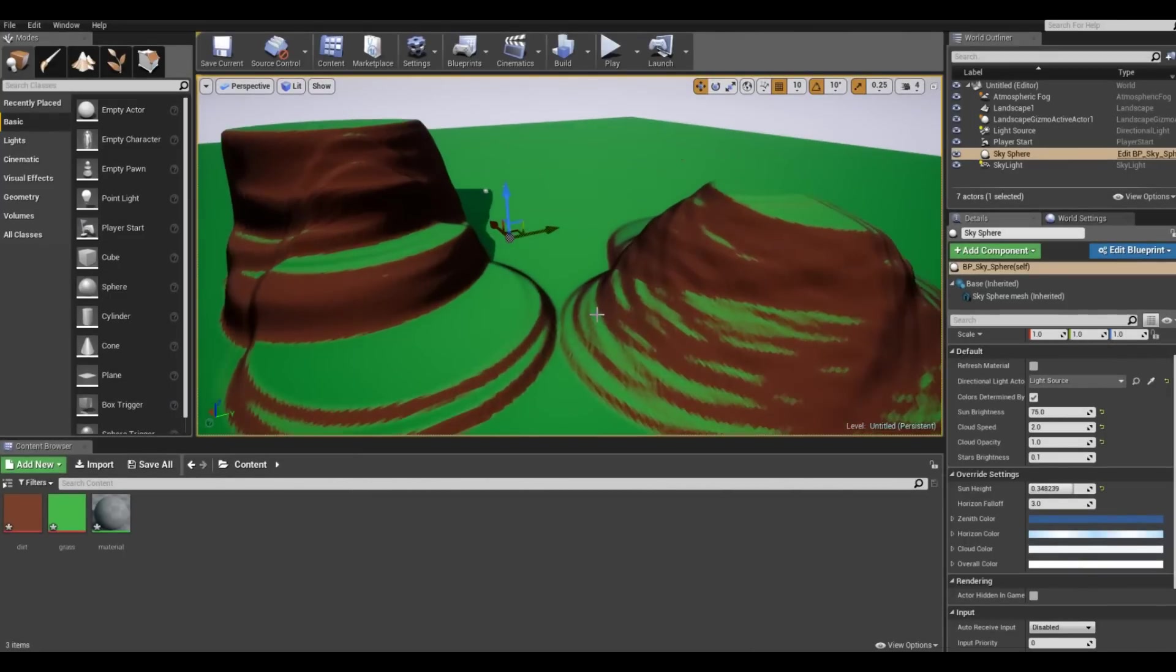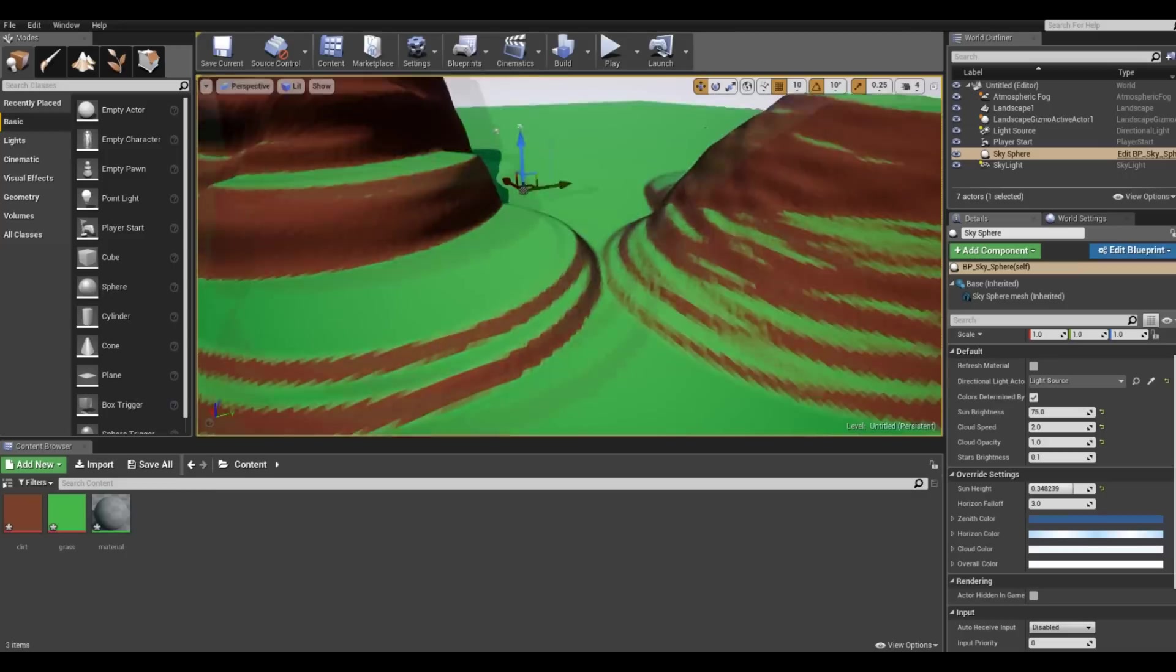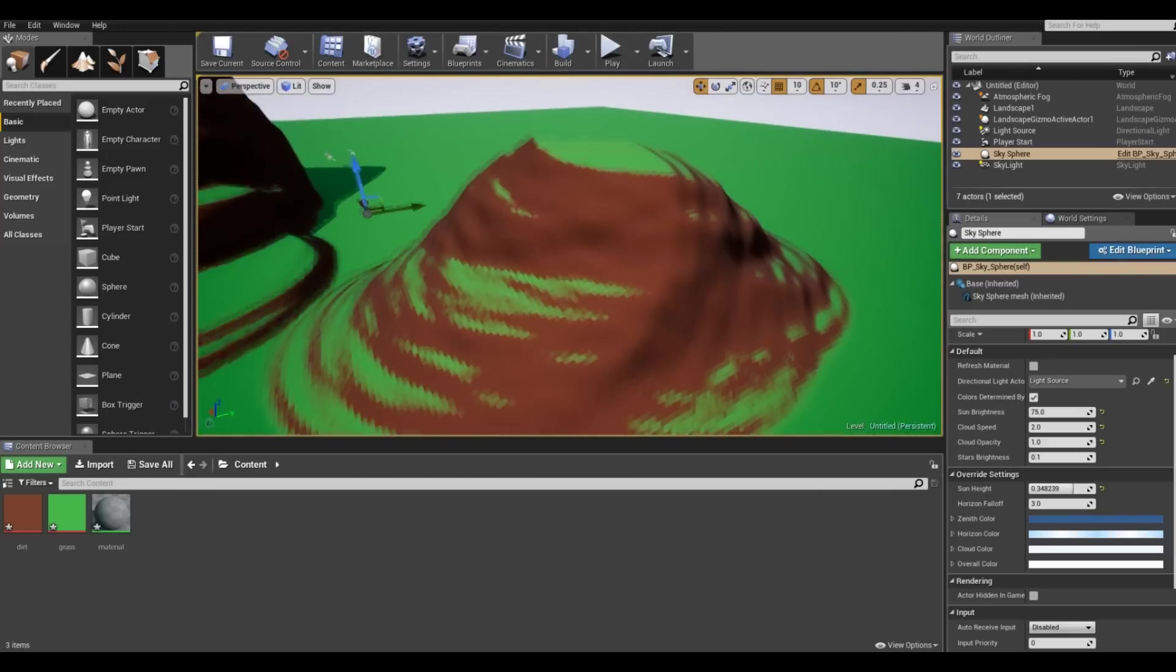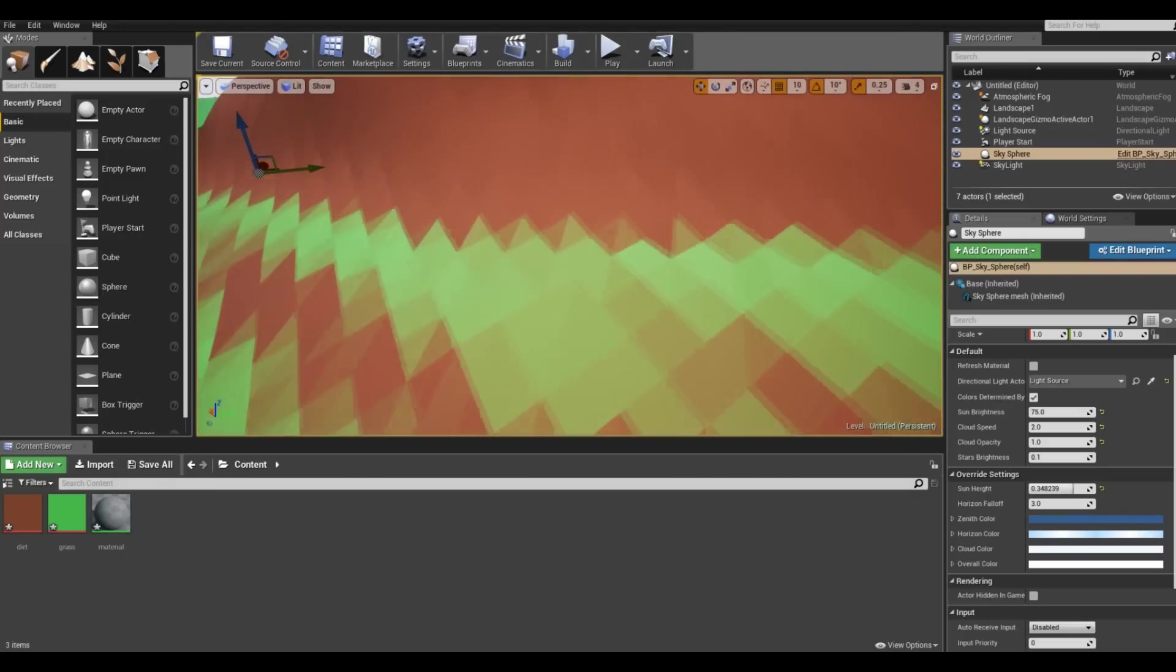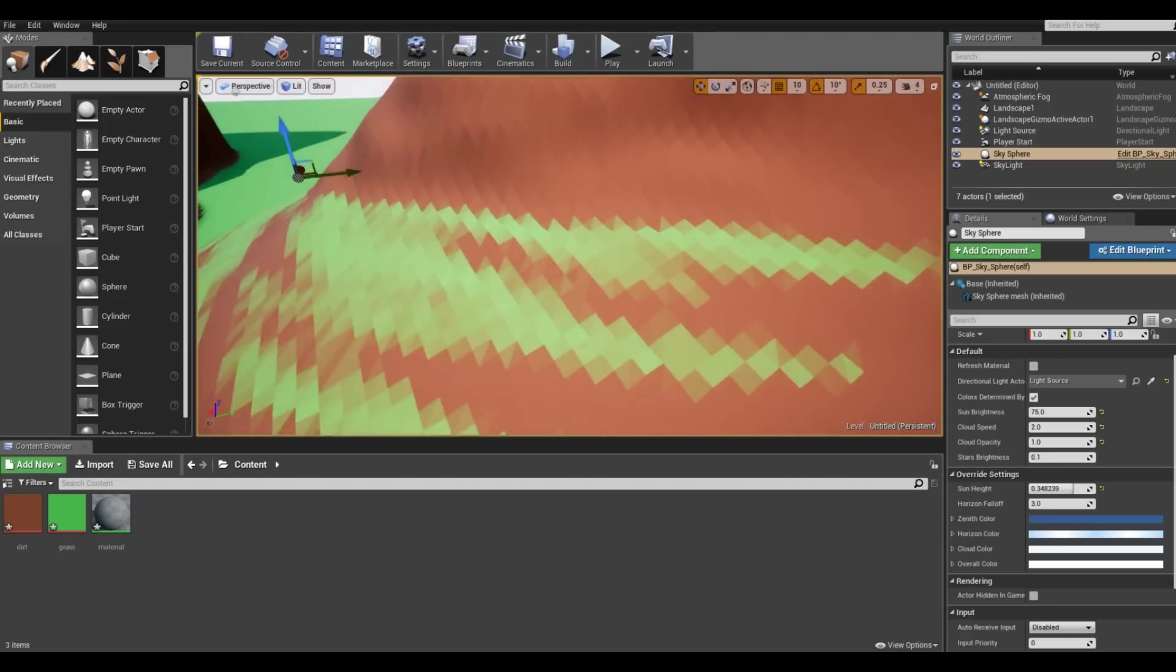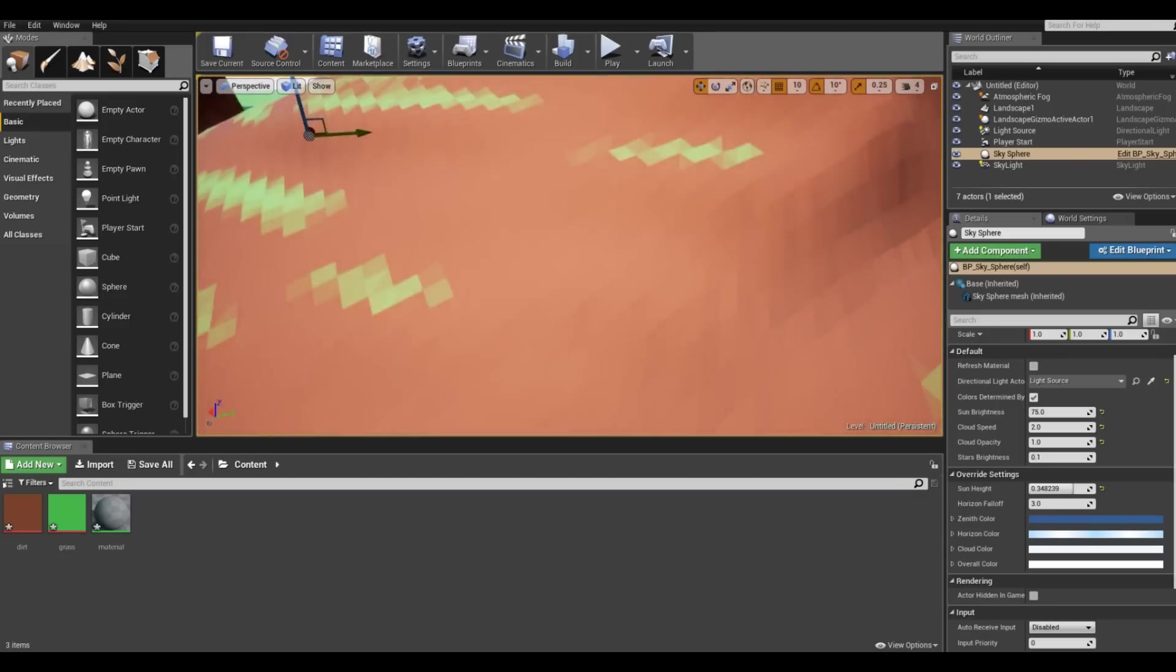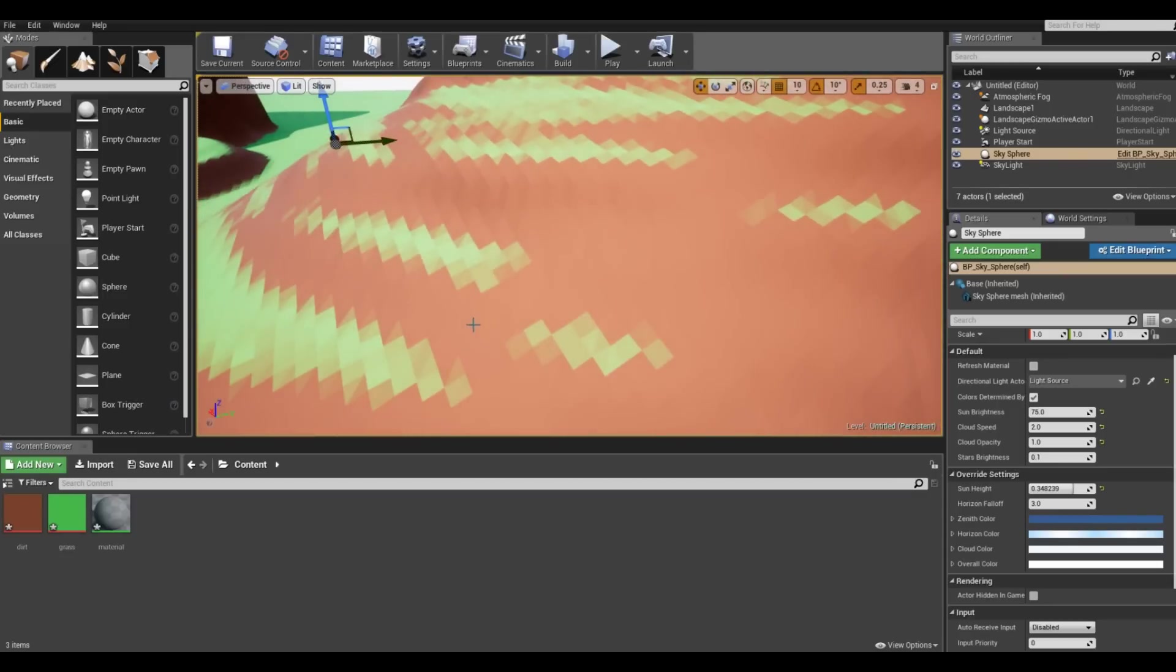As you can see the colors look actually quite nice and we don't have different colors in the same polygons which is exactly what we want.